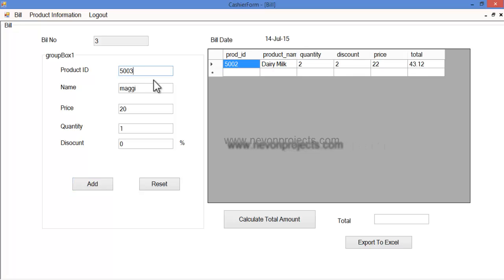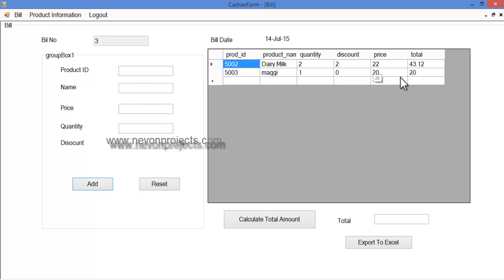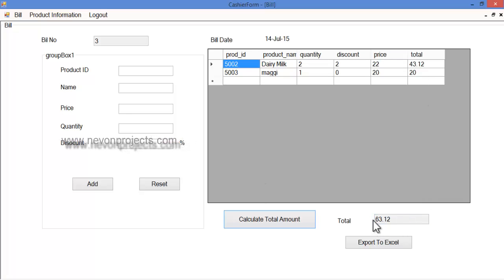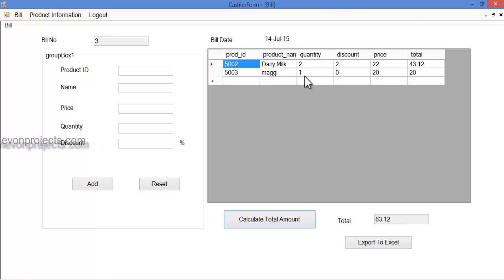If another product ID is entered, its details will be shown, and once the add button is clicked, those details are added to the database as well. Once the cashier clicks calculate total amount, the total amount is calculated and displayed. By clicking export to Excel, these details will be exported to the Excel sheet, and the cashier can also take a printout of the bill.